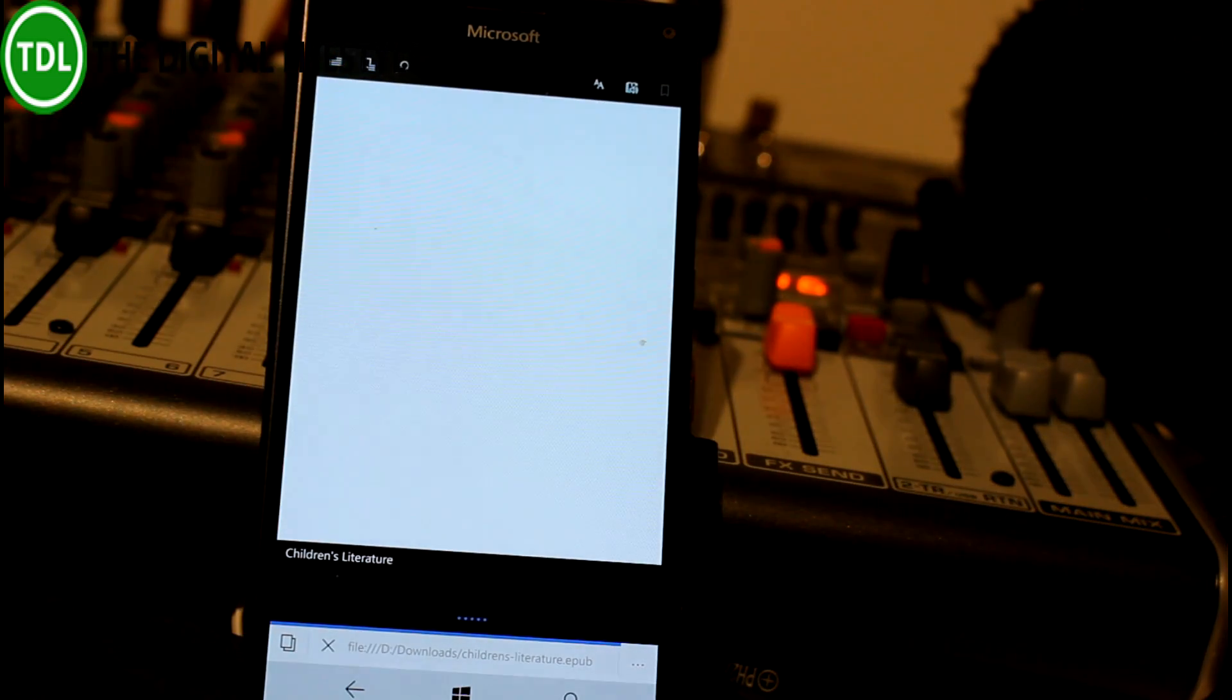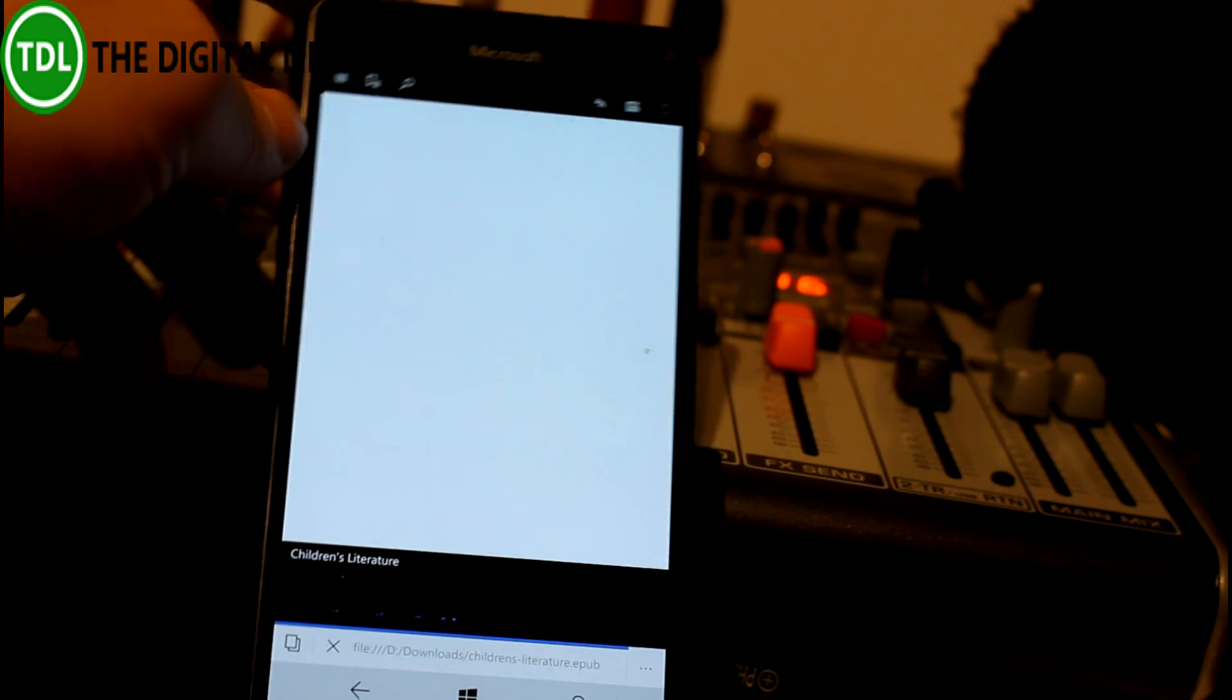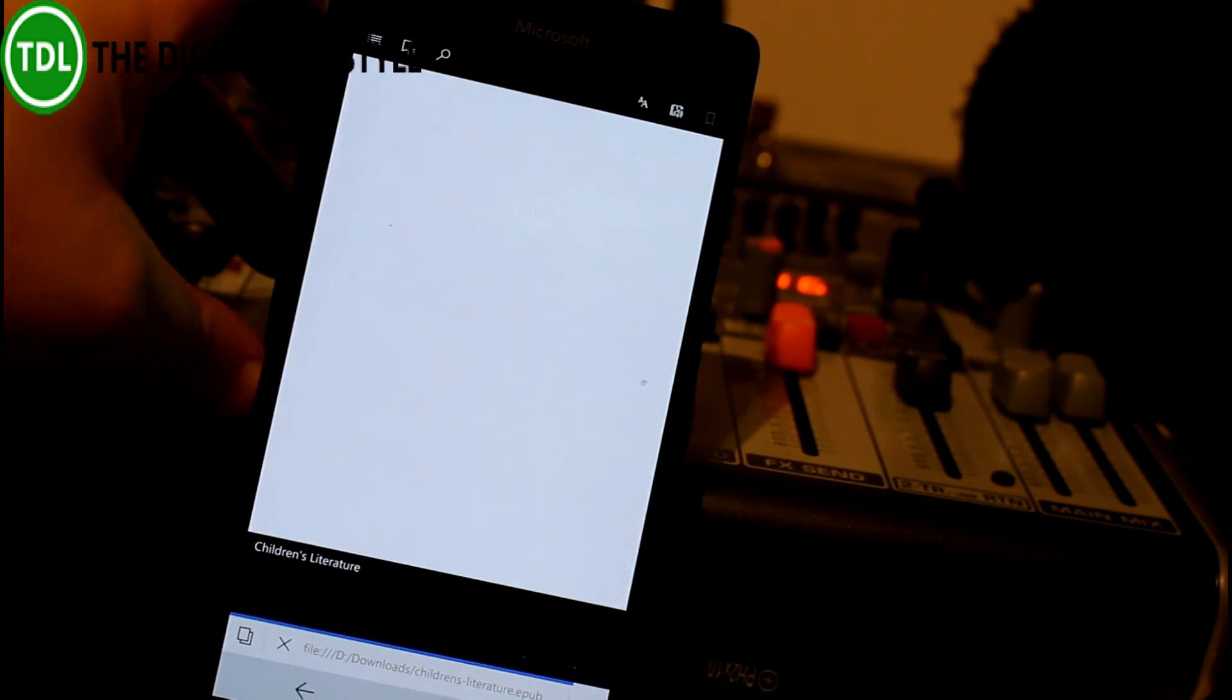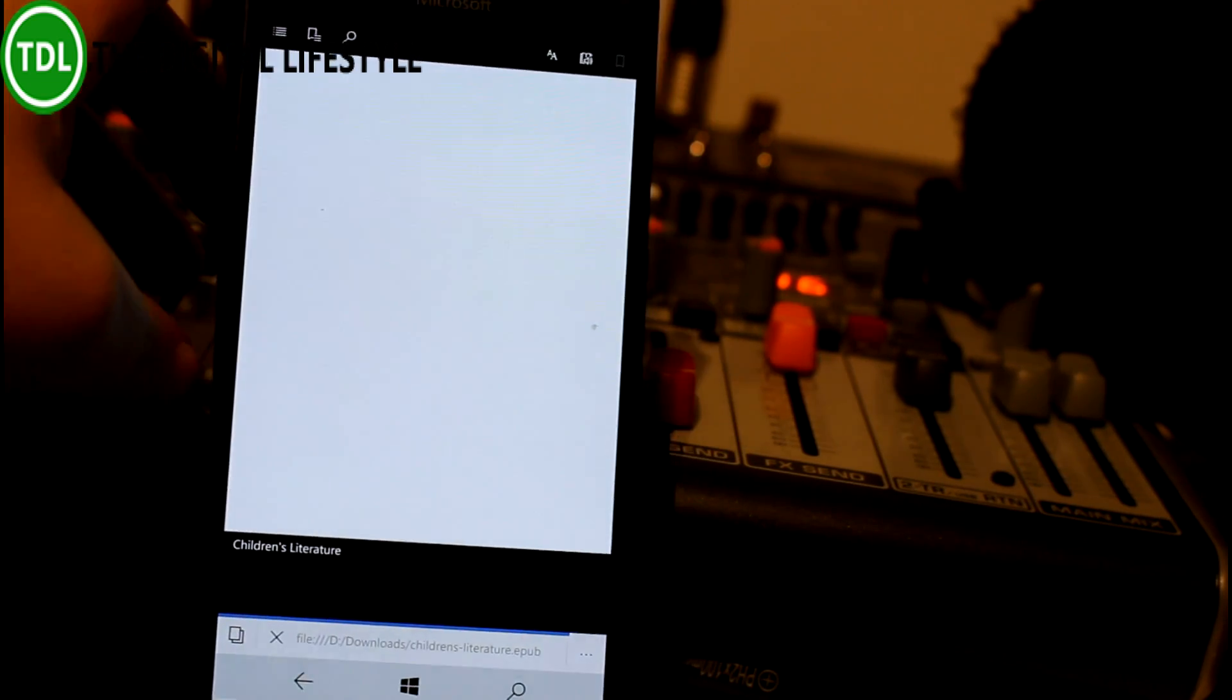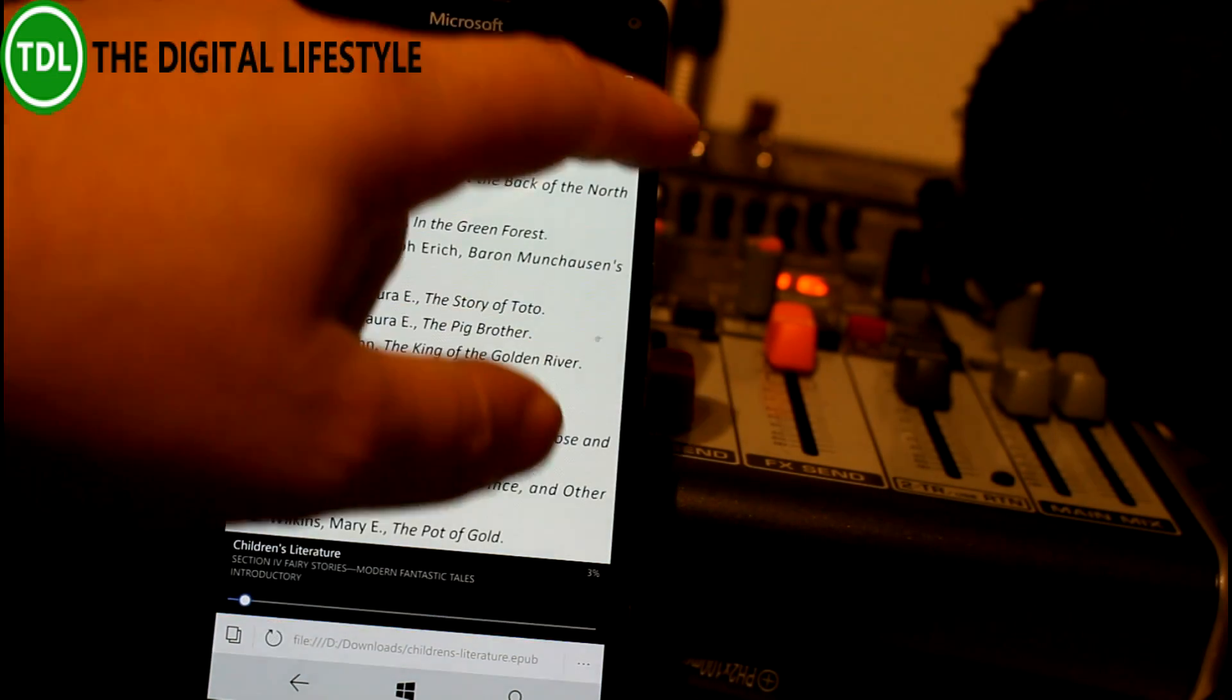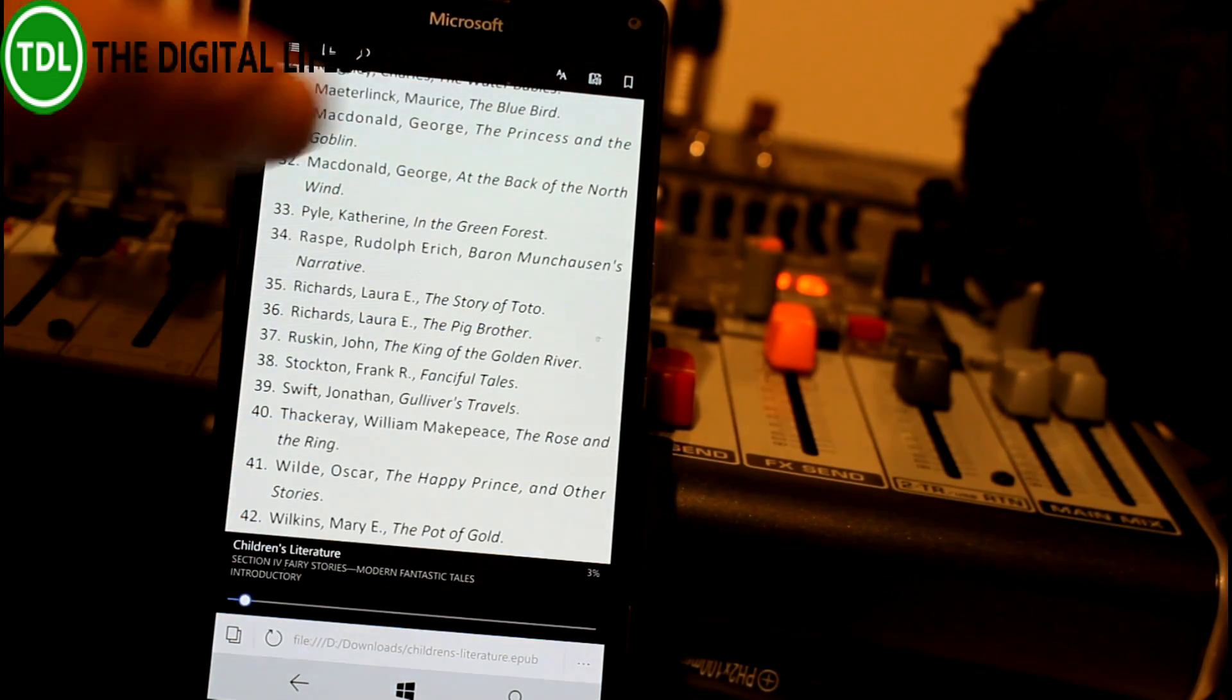EPUB books. So if you get an EPUB book—I've got one here, let's just open it—you can actually get it to read aloud that file. I can go up to the read button.